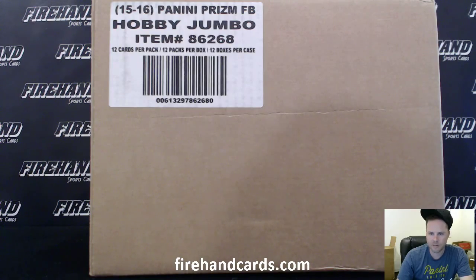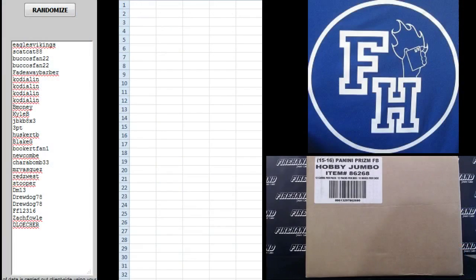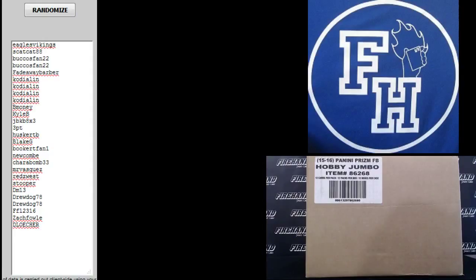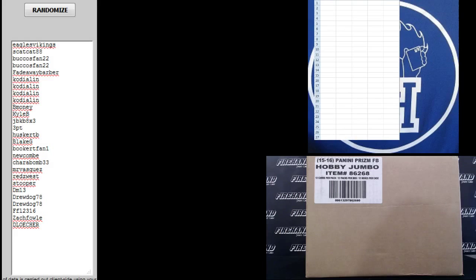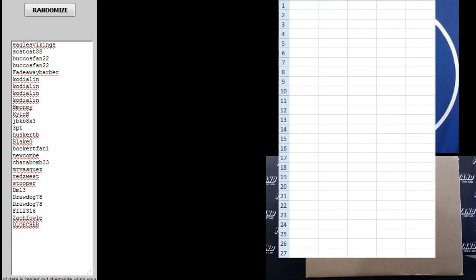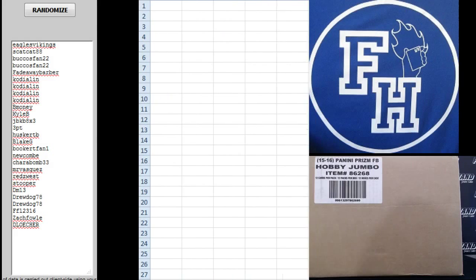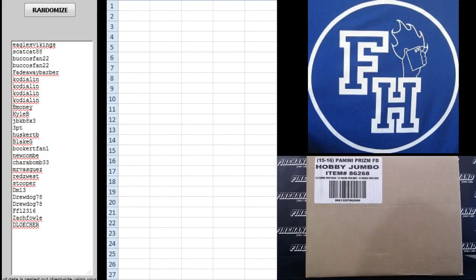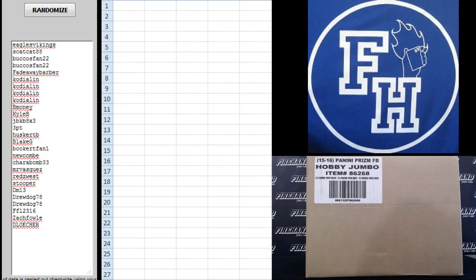All right, we are doing a team draw. Let's get a little bit less teams here. This is 2015 Super Jumbo Prism Football. We're doing a six-box half case, doing two of them. This is the first of two, 27 total spots, five combos.